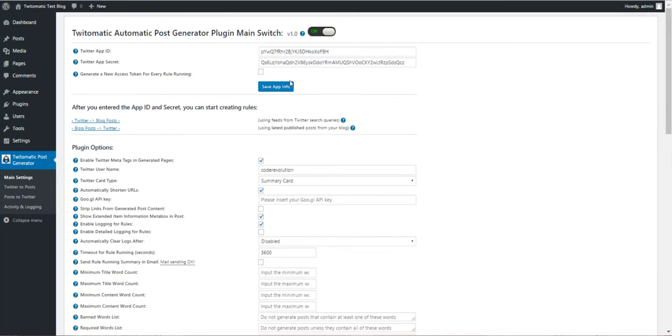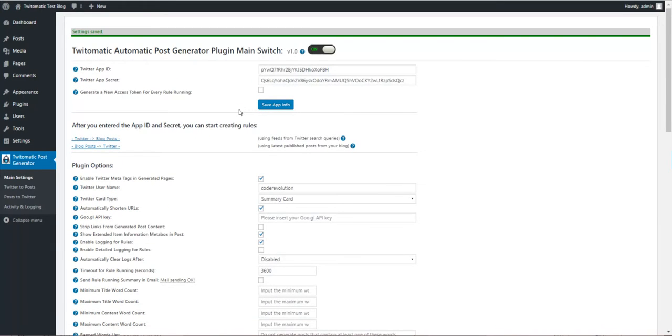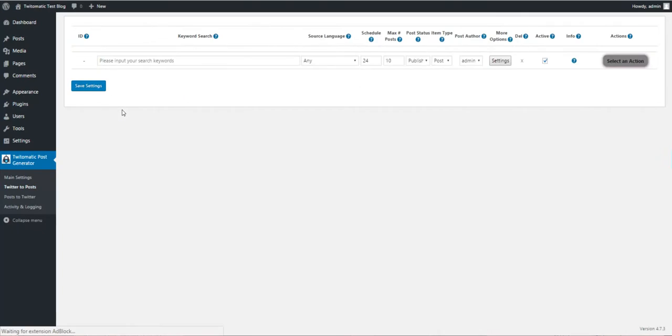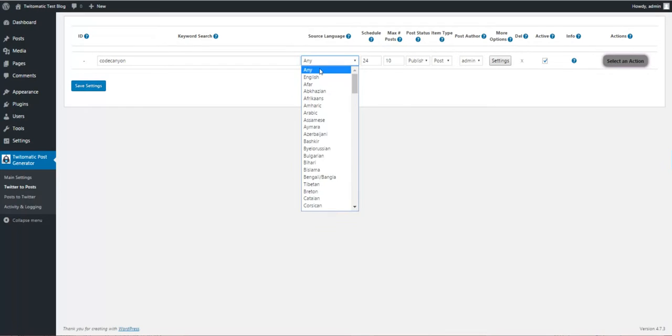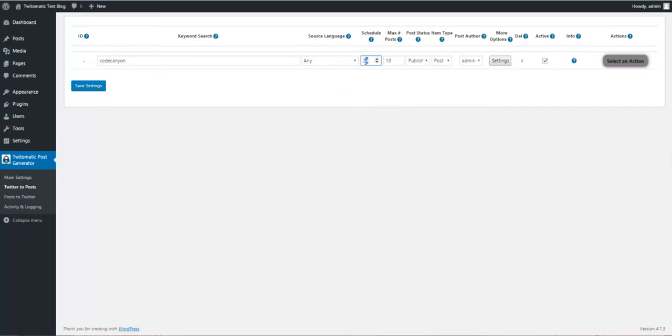After we enter these settings and save them, we can start to create rules. Go to Twitter to Post, enter a search keyword like CodeCanyon, select source language any, and schedule.